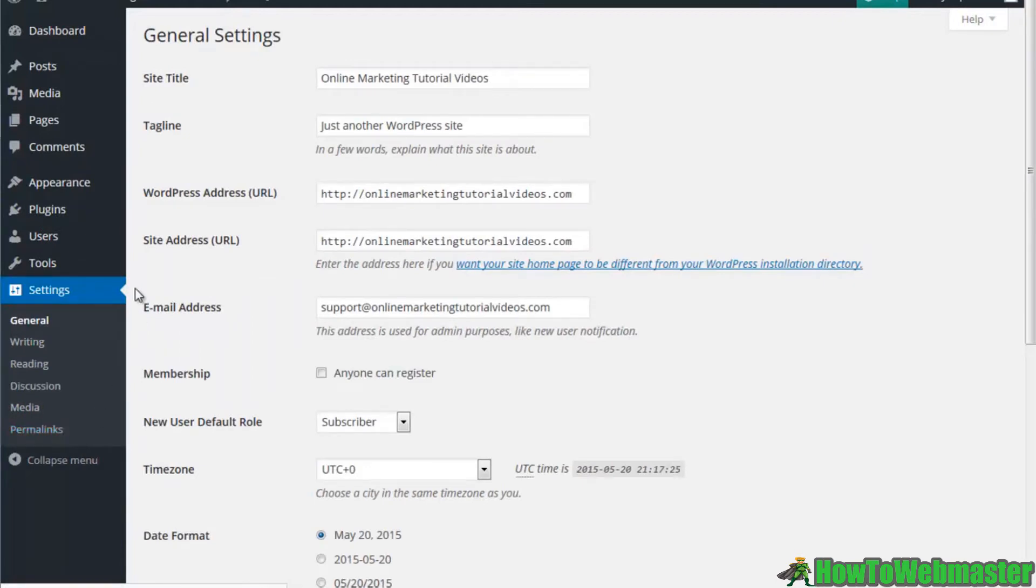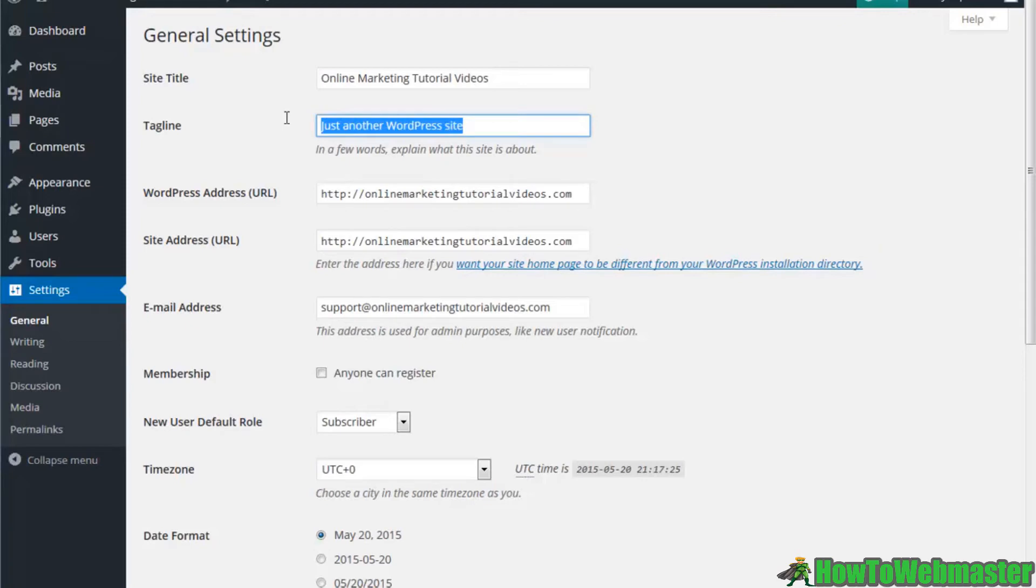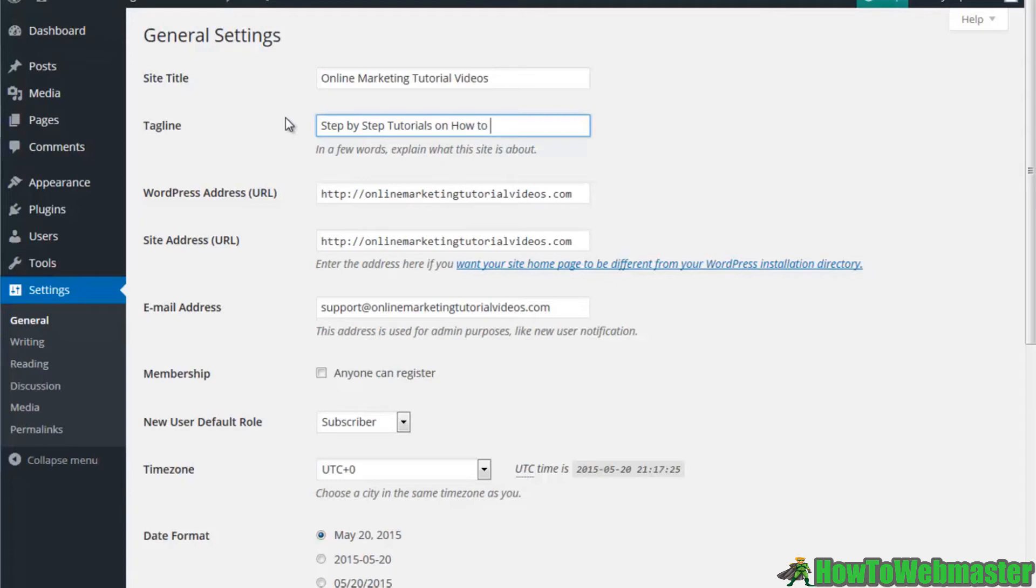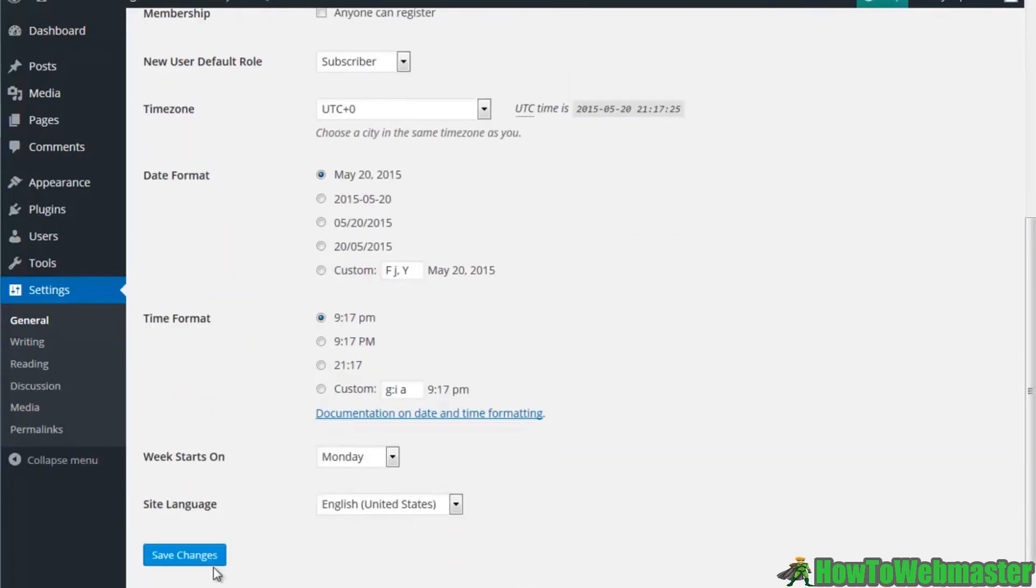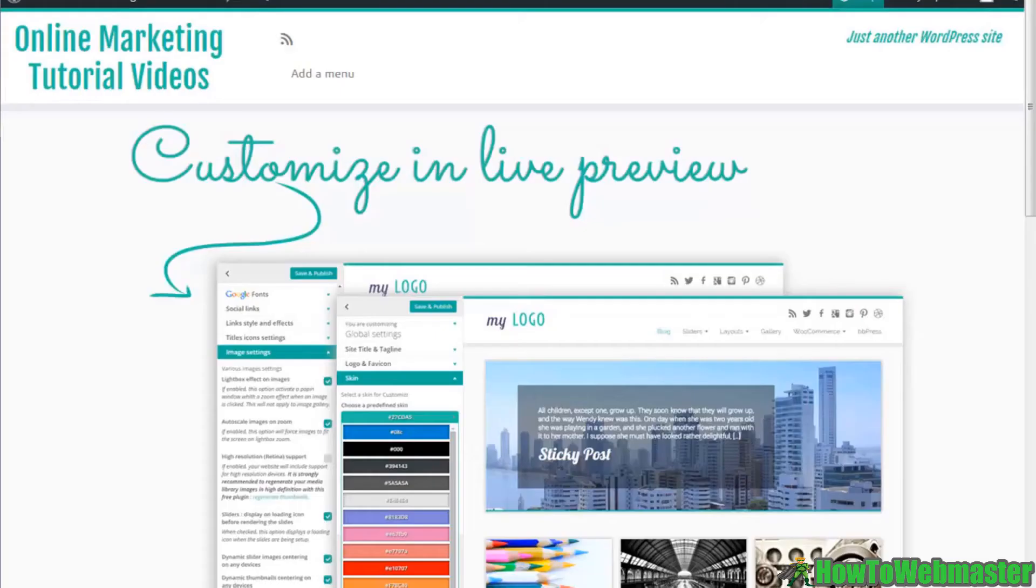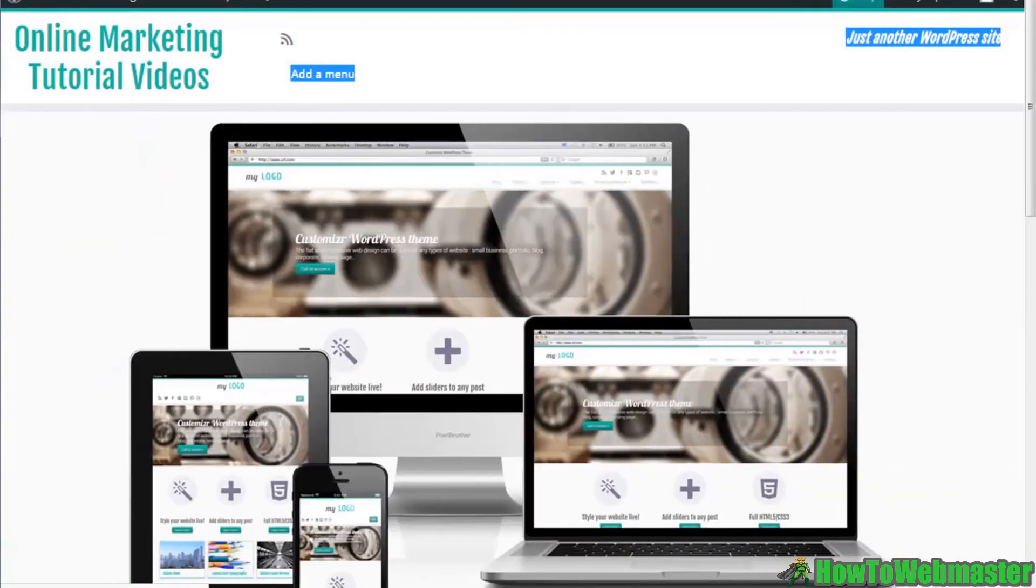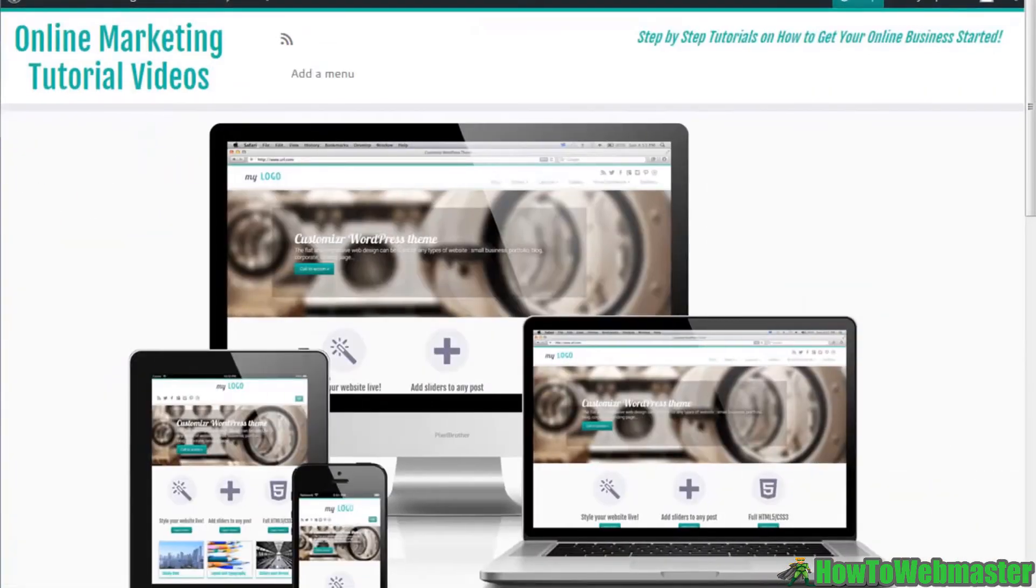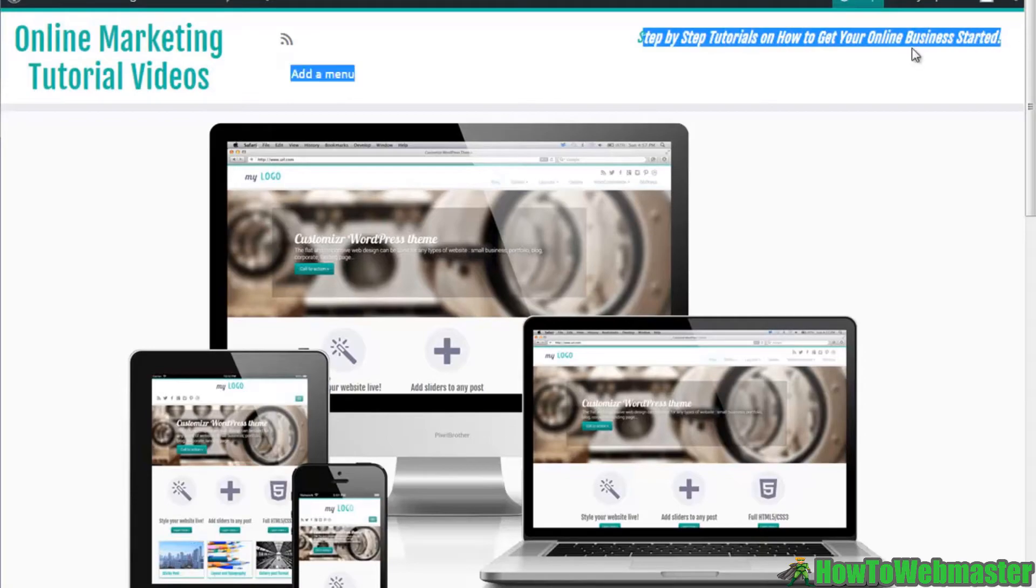Sometimes inside of the settings area, for example we currently have a tagline 'just another wordpress site', you're going to want to erase any trace of there being a WordPress install on your site just by adding your own information here. Step-by-step tutorials. We'll go ahead and save the changes. You can see here where it says just another WordPress site, that's the area that I just manipulated. Now I have my tagline right up here.